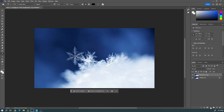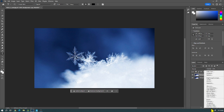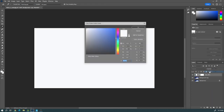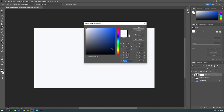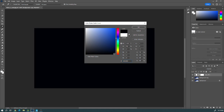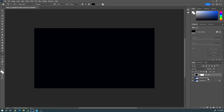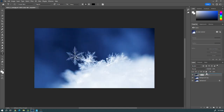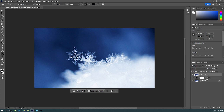Next, go to the fill tool and create a solid color layer. You can put whatever color you want and hit OK. Now you have your background copy and a color fill layer. Put your background copy above the color fill layer.